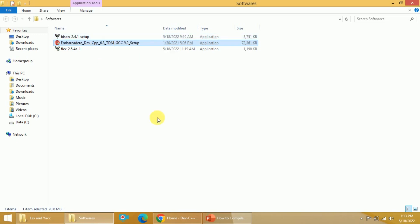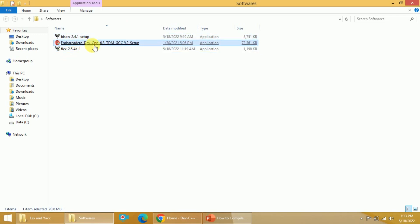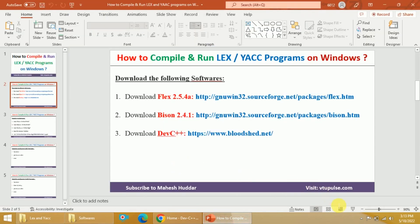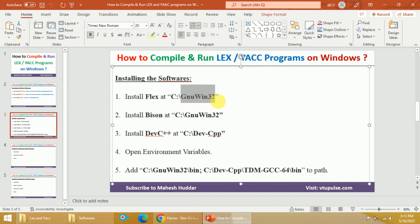Once you download these three, first we need to install Flex, then Bison, and then Dev C++. While installing, we have to make sure that all three are installed in the very root directory. For example, Flex should be installed in GnuWin32, Bison also in GnuWin32 — both should be installed at that particular location rather than the default location. Similarly, Dev C++ should be installed at dev-cpp. This is the location at which we need to install it.